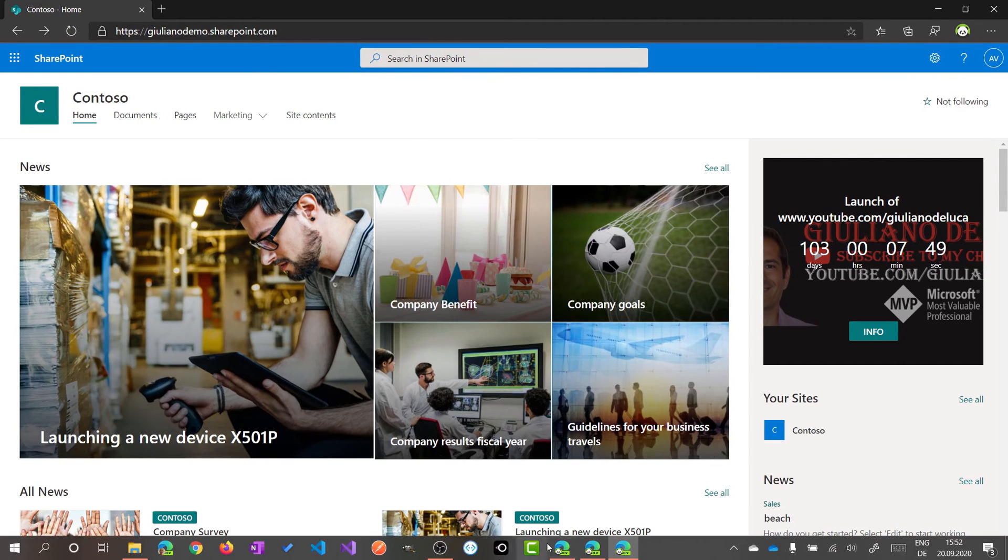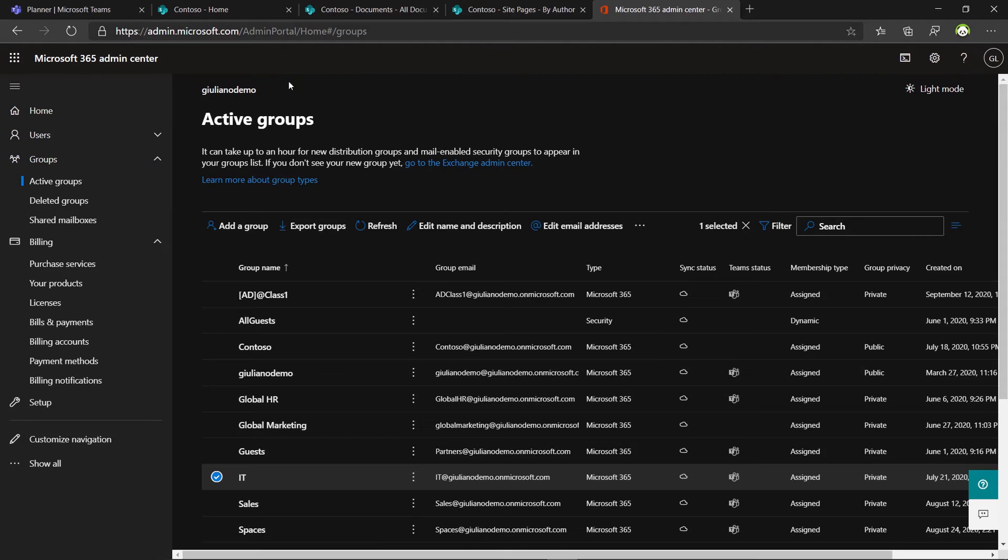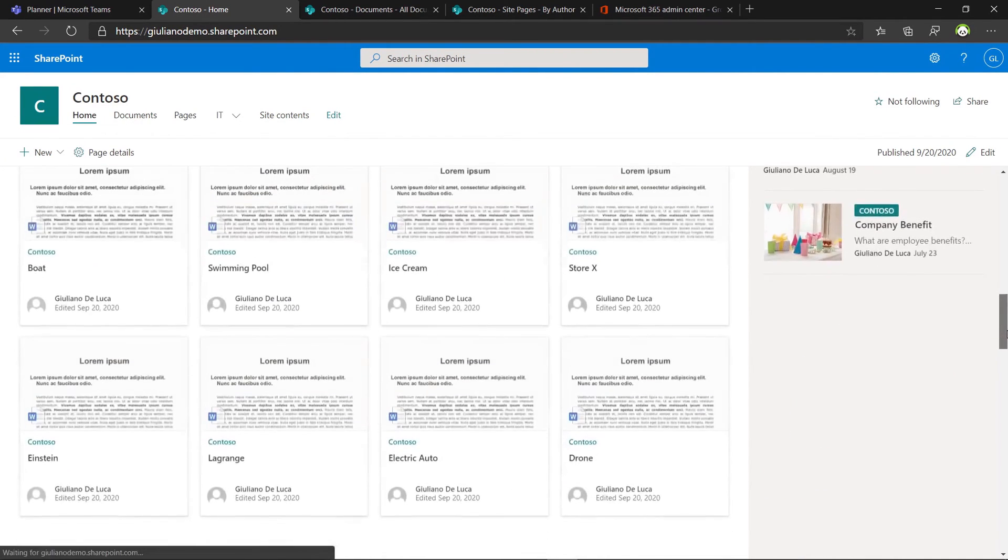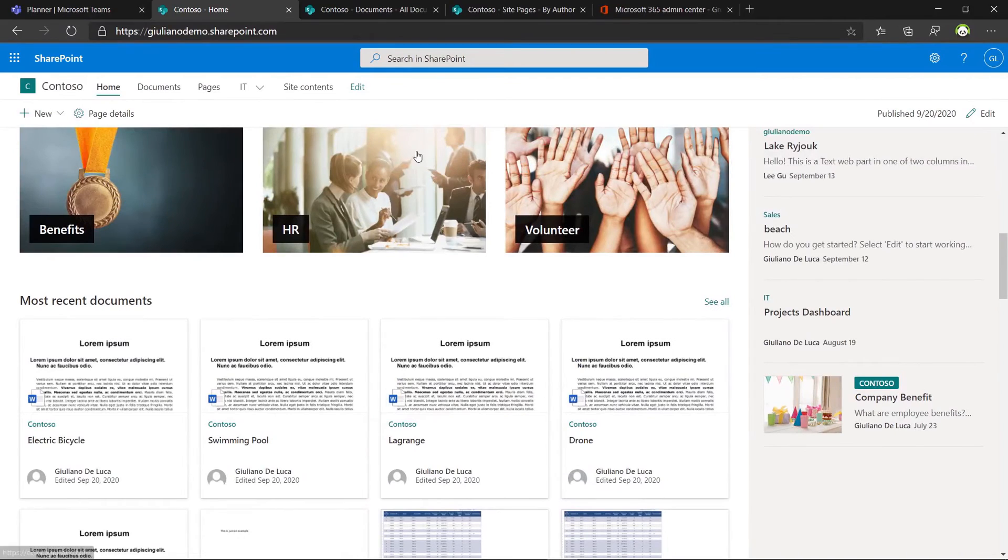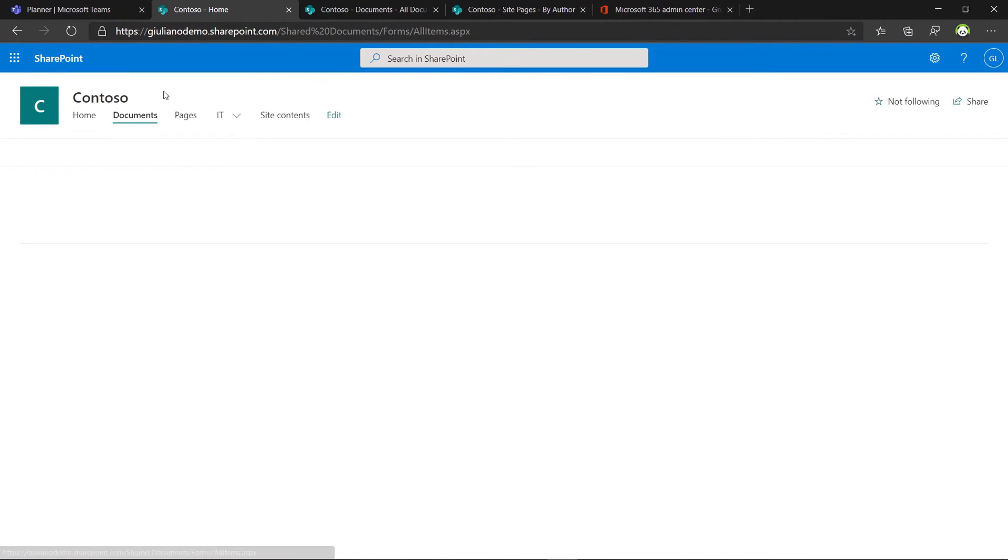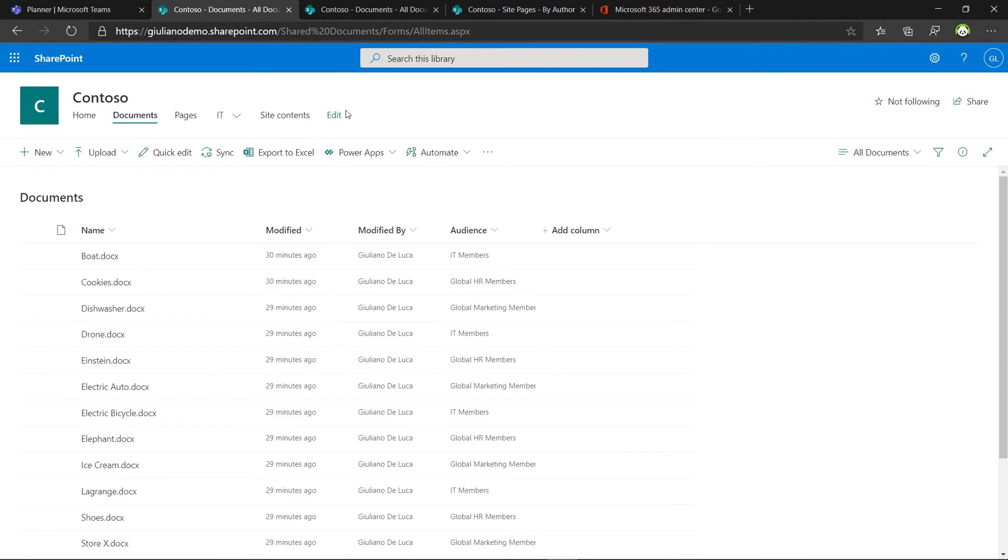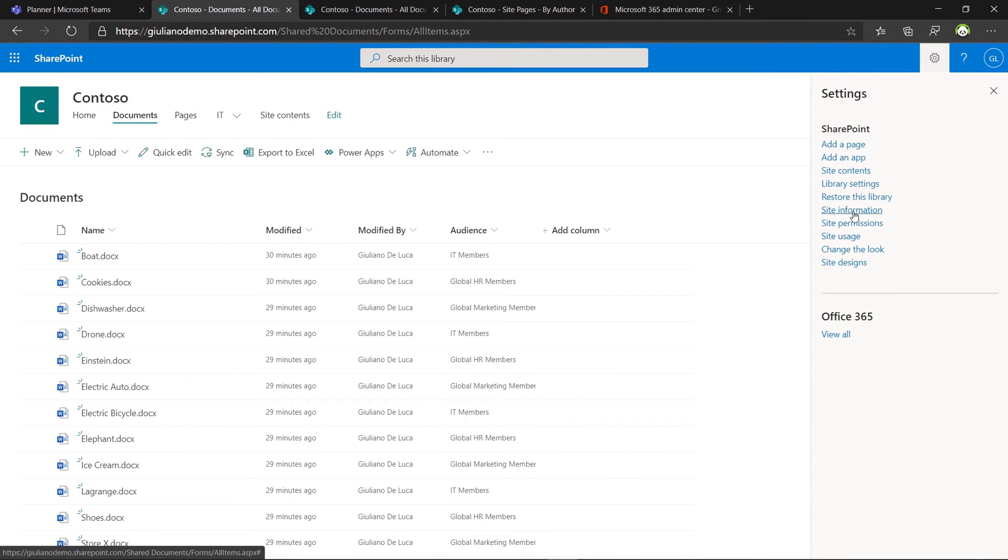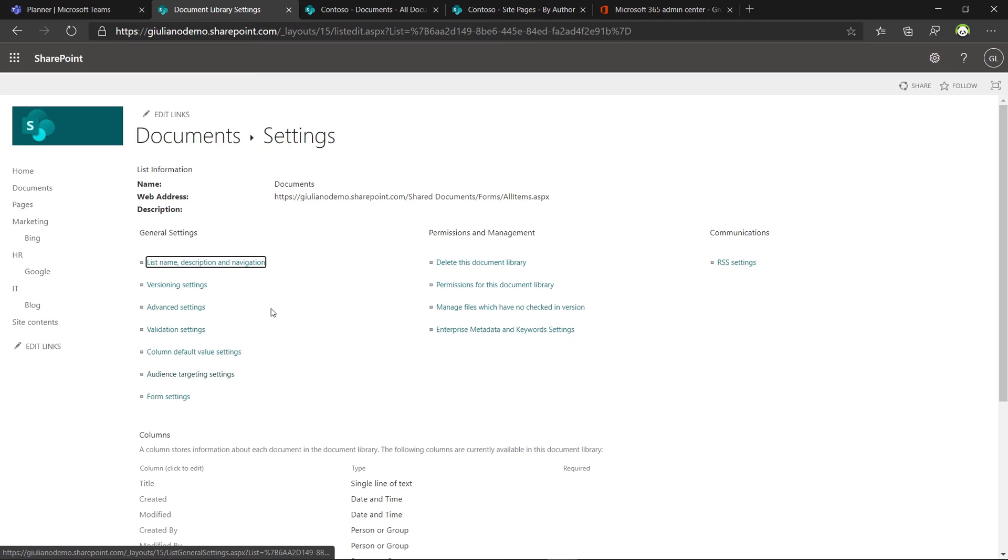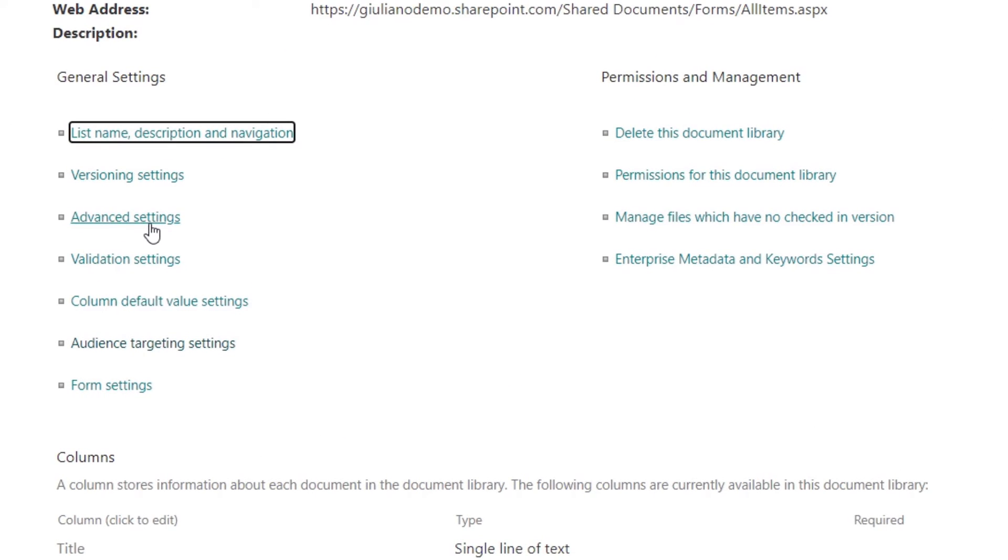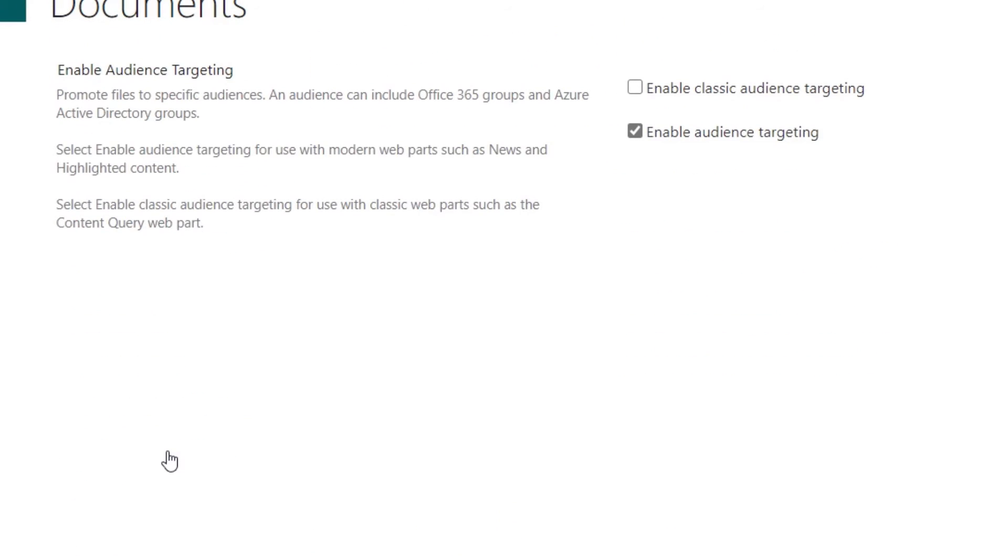You can enable the audience targeting for documents as well. I'll show you how easy it is. You have just to go on the documents, on the document library, and then you have to go on the library settings. You will find this audience targeting settings and then you have to enable this option button. Enable audience targeting.